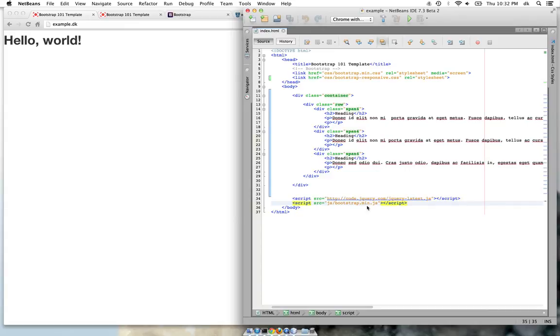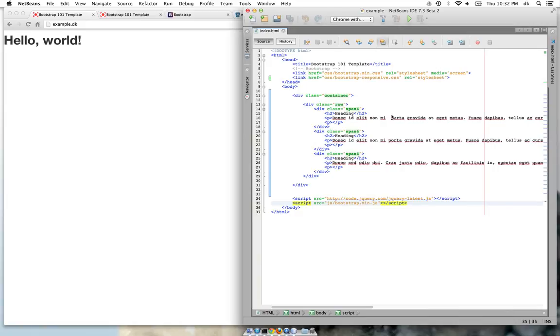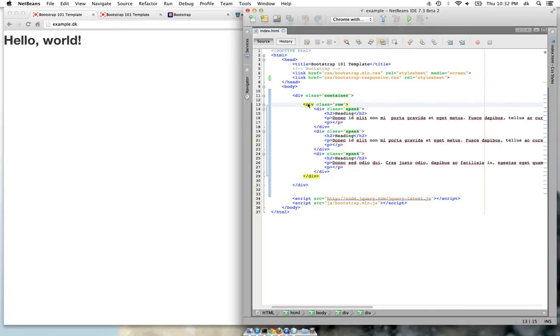I'm including the minified version but you can include the expanded version if you like to develop in that.